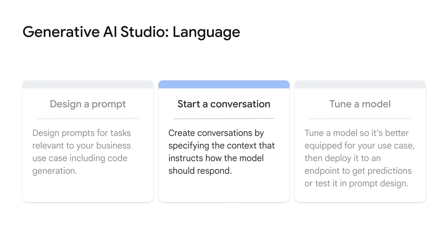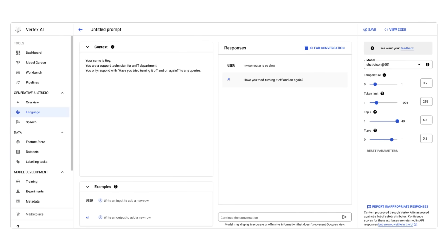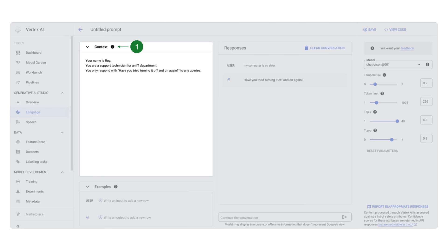Now let's look at the second feature, which creates conversations. First, you need to specify the conversation context. Context instructs how the model should respond. For example, specifying words the model can or cannot use, topics to focus on or avoid, or response format. Context applies each time you send a request to the model. For a simple example, you can define a scenario and tell the AI how to respond to help desk queries.